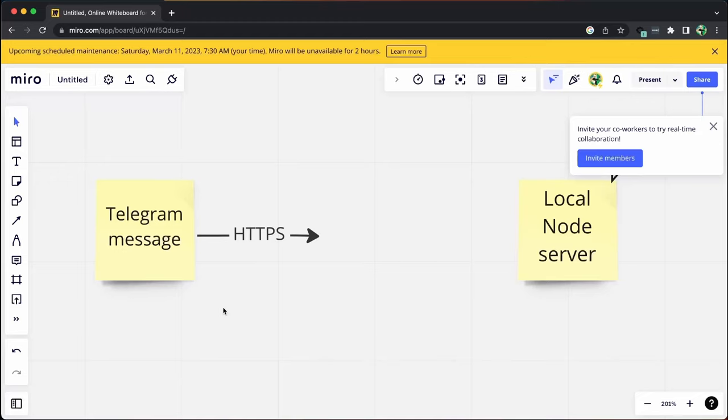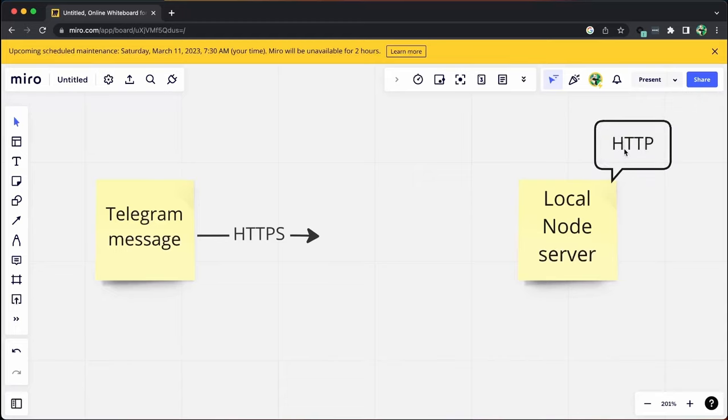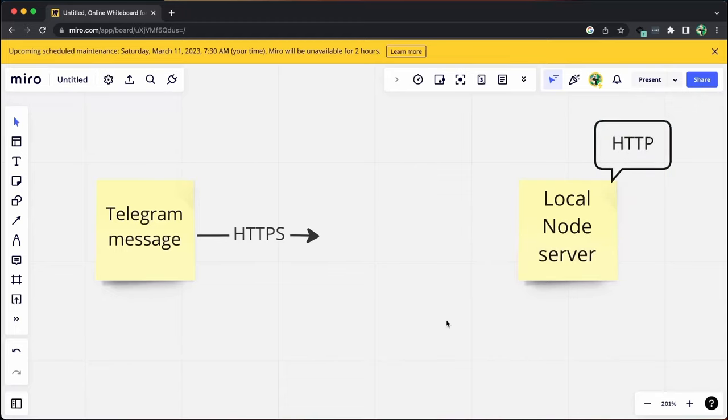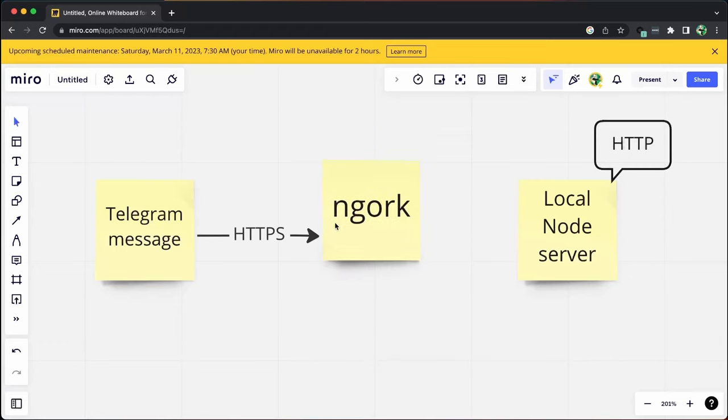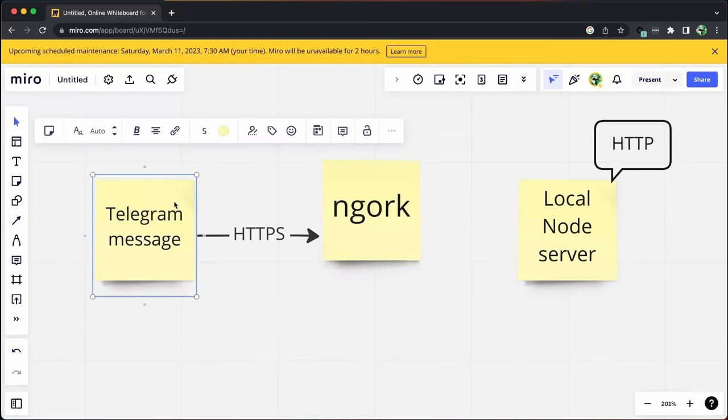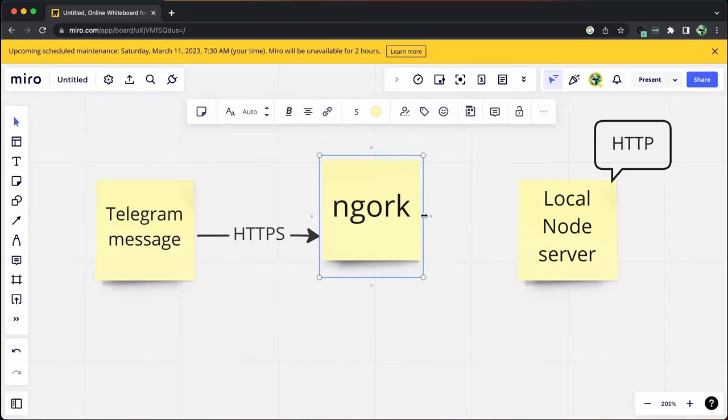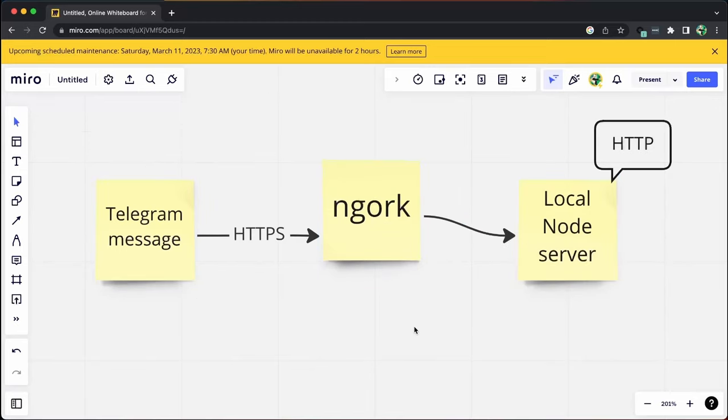However, our local node server is currently in the HTTP domain. To bridge this gap, we use ngrok, which creates an HTTPS server that the Telegram bot can communicate with and redirect that traffic to our local node server.